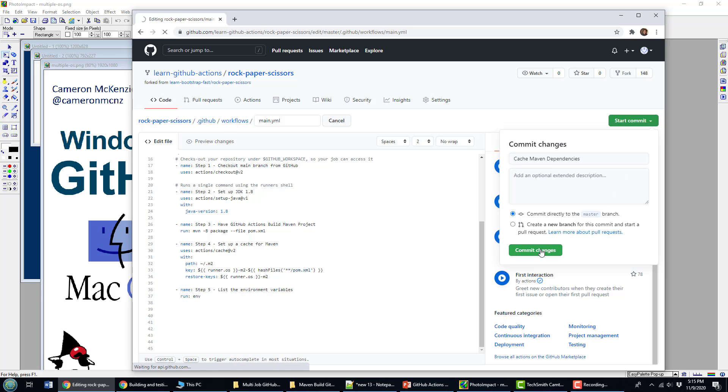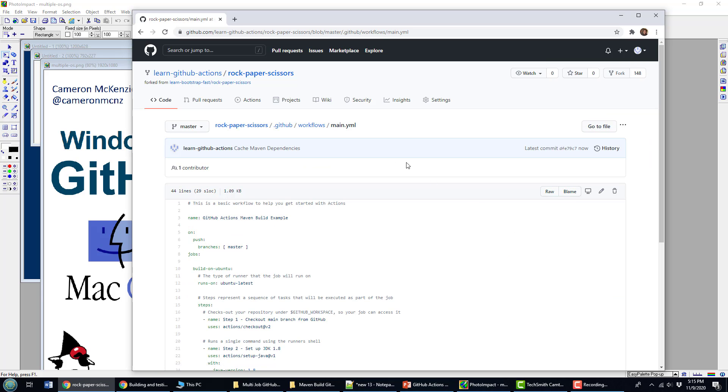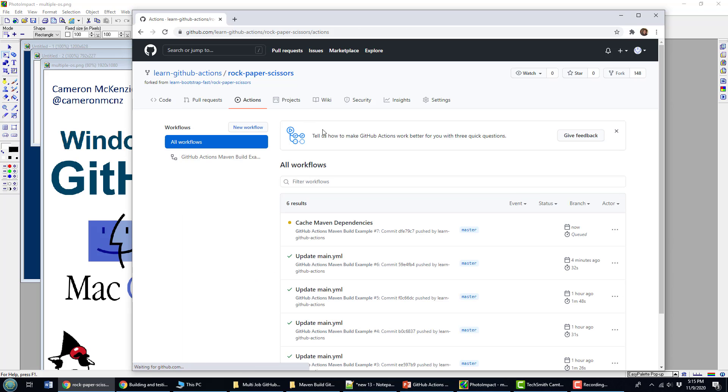Commit that. And there we go. The next time it runs, it'll still be slow the next time. But the time after that, everything should run very quickly.